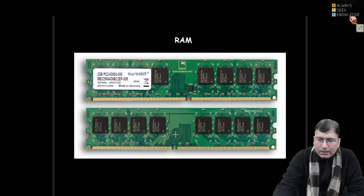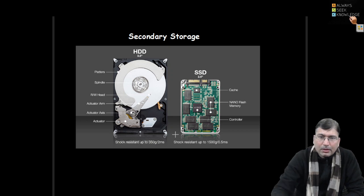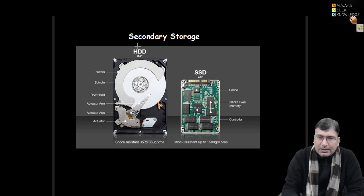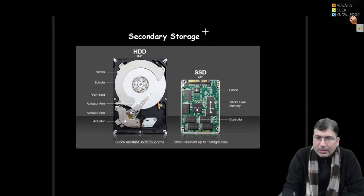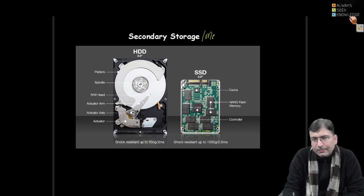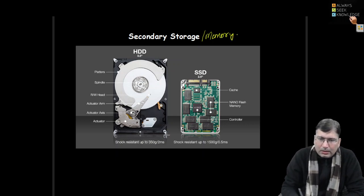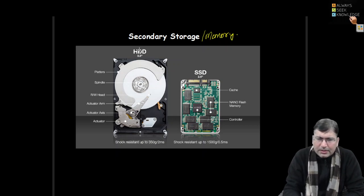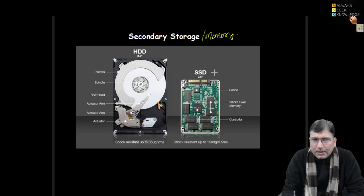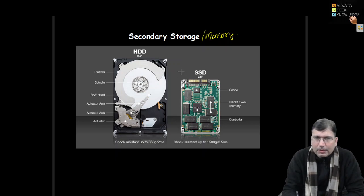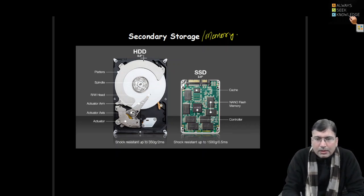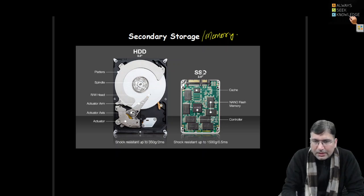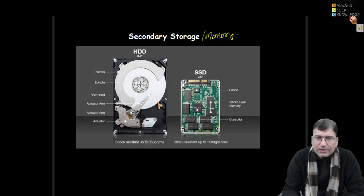There are different types of RAMs in the market. Then the secondary storage or secondary memory - now we call it hard disk drive or SSD. Nowadays SSDs are available. SSDs are generally faster than the hard disk drives which are the traditional ones.